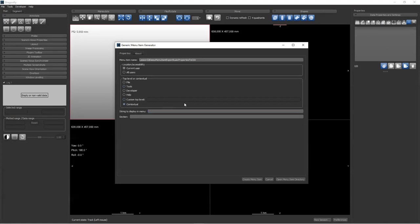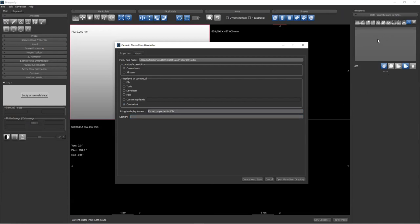We're going to set it so that you can select a list of rulers and then activate this menu item. The string displayed in the menu item will be 'Export Properties to CSV.' I'm not going to put 'Export Ruler Properties' because this menu item will only appear when you've already selected rulers — so you'll know it's going to export properties of the selected objects. There is also a section field; menu items can be clustered in sections, but you can just leave this empty.